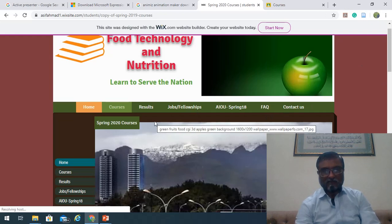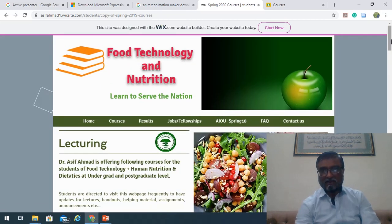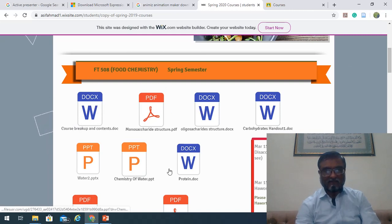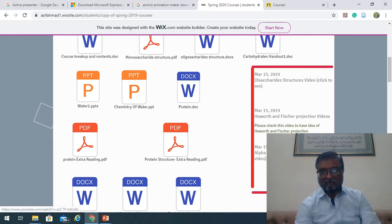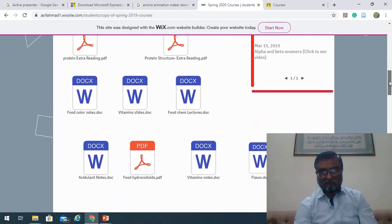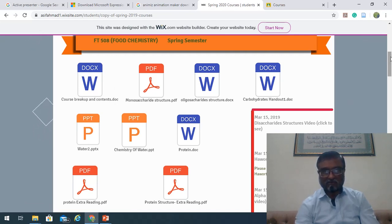You will be guided to the course page. Look at the upper side — for food chemistry there are so many files that I have uploaded for this semester. There are also some animations that will make the concepts clearer about these lectures, so students are advised to see these animation videos as well. You can see the course breakdown and the contents that will be covered before the midterm exams.